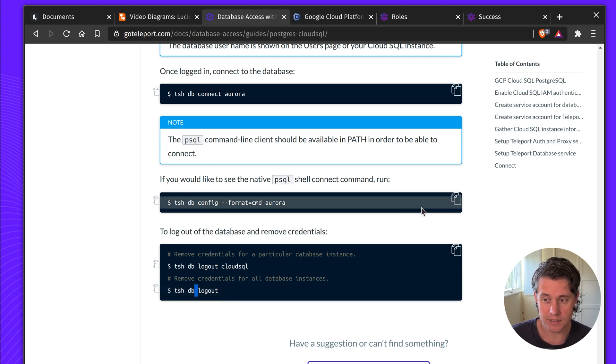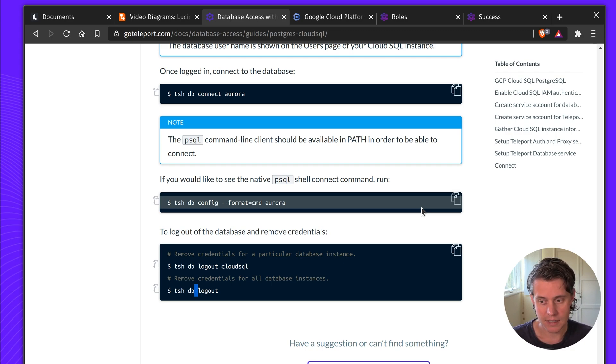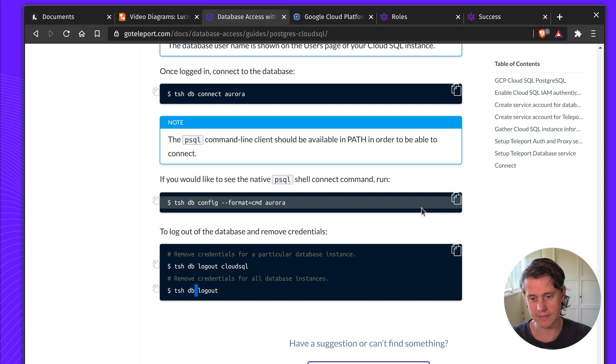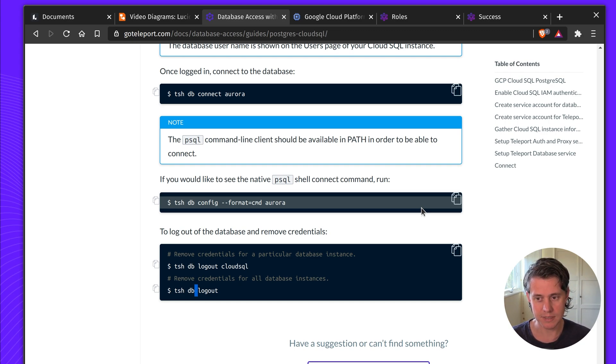Hopefully this video was helpful. I have found a few quirks when setting up GCP. You may also find that you need to turn on certain APIs if you have a fresh account. But if you have any questions, please hit us up on our Slack channel or our GitHub discussions.